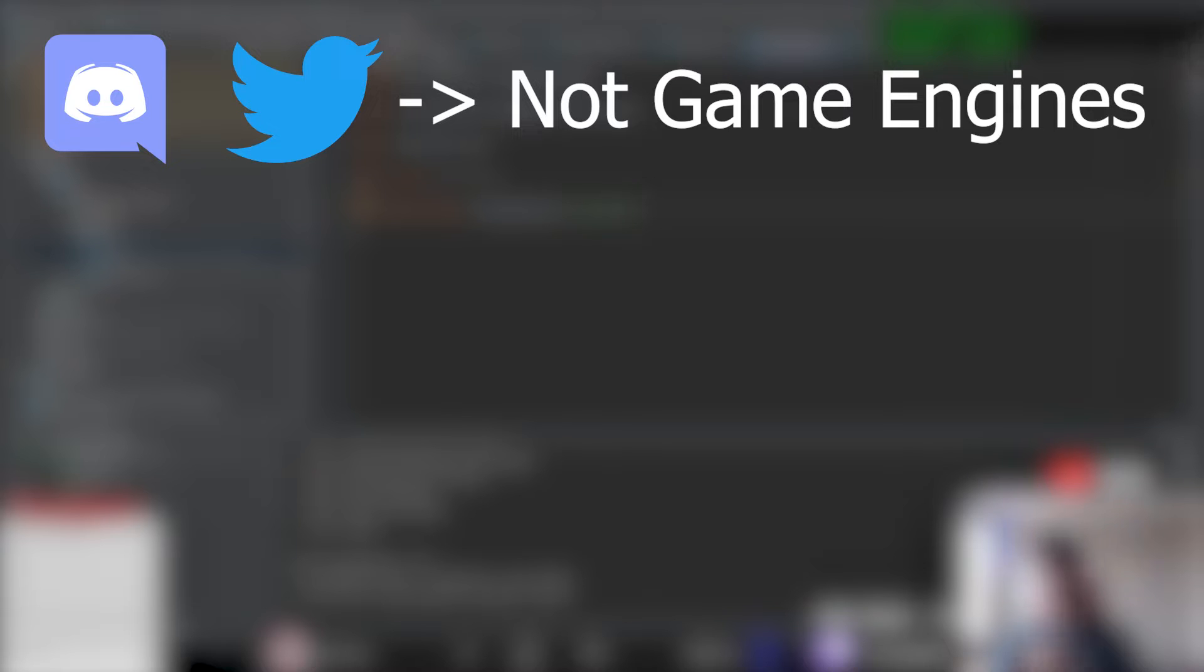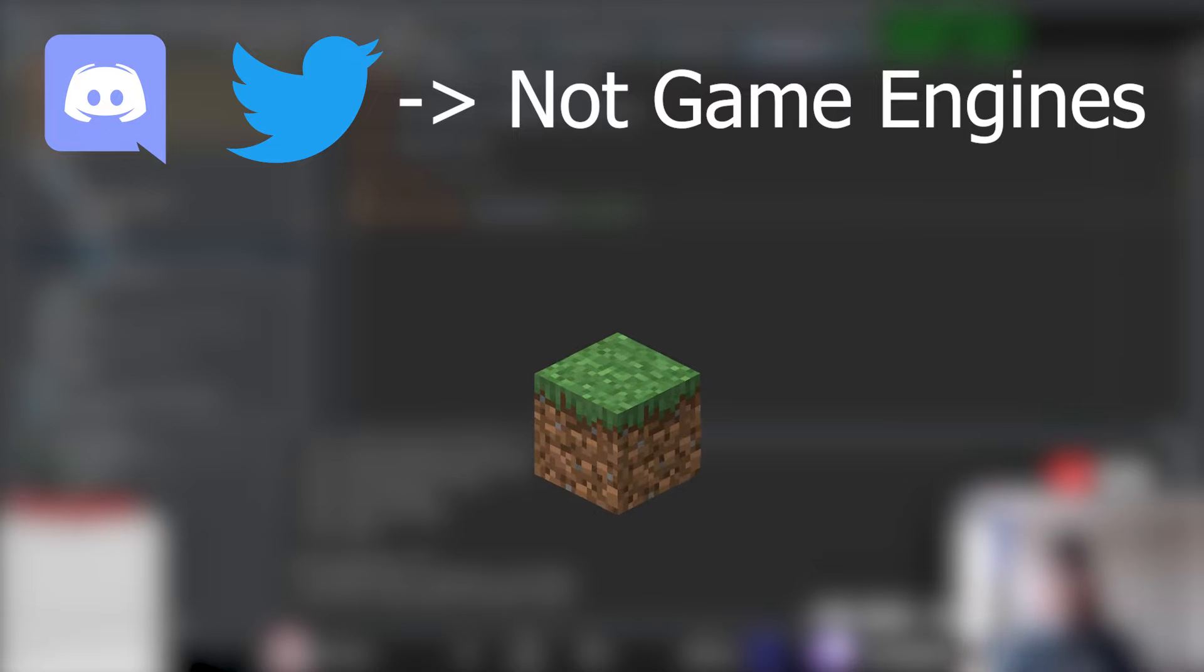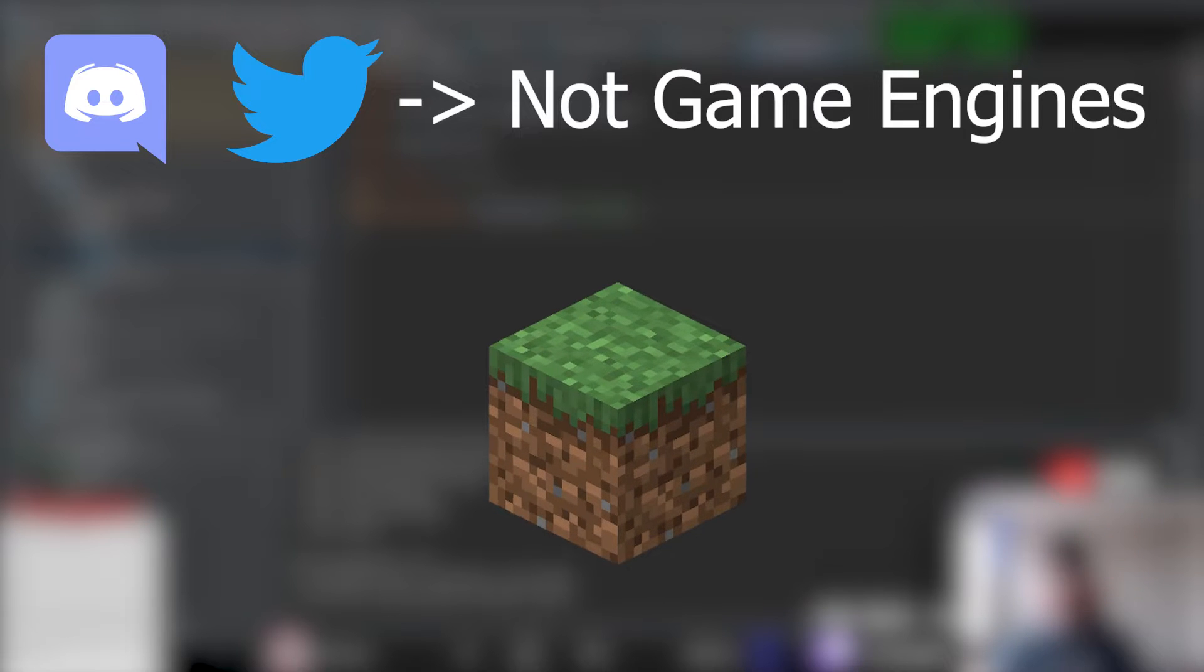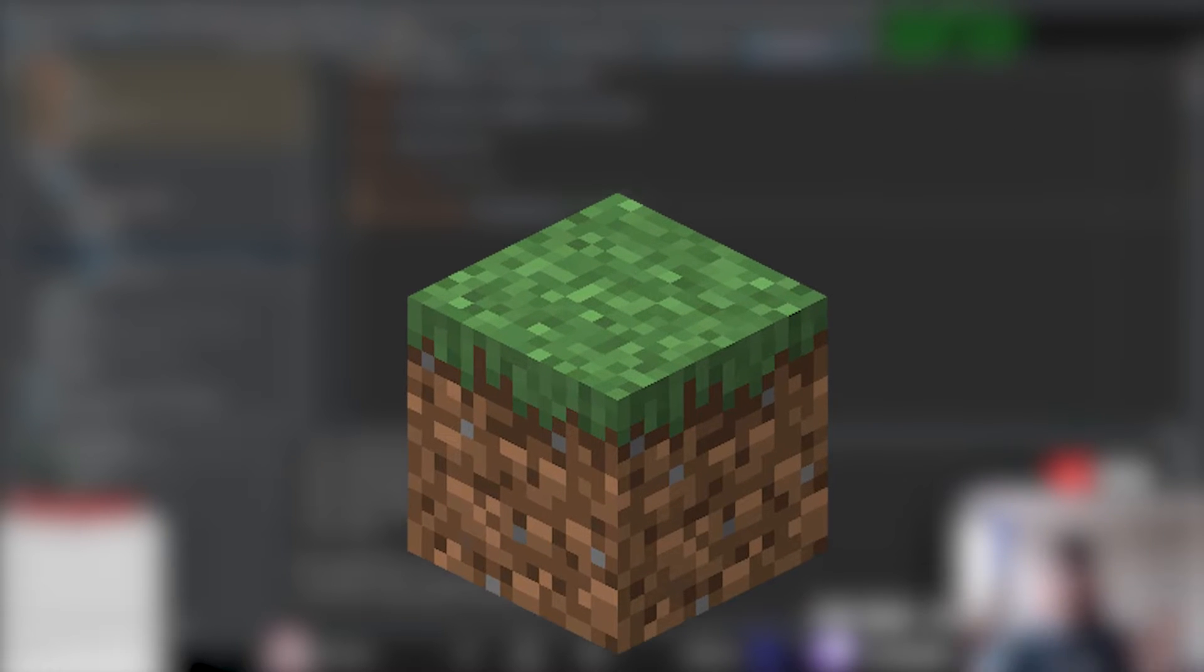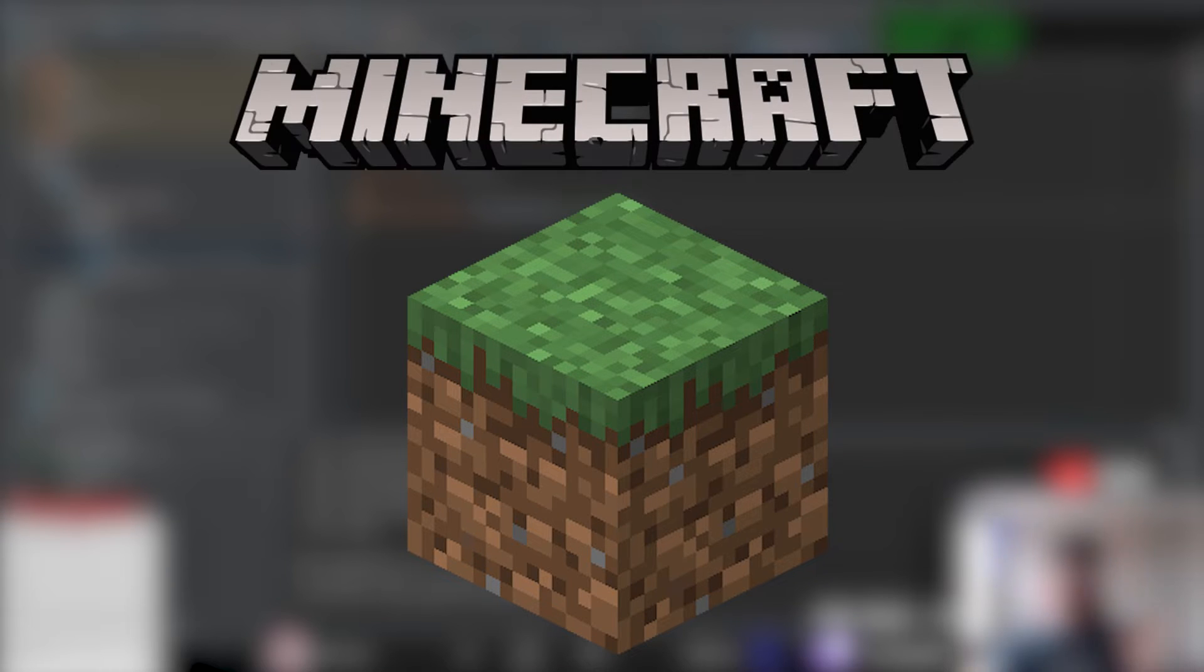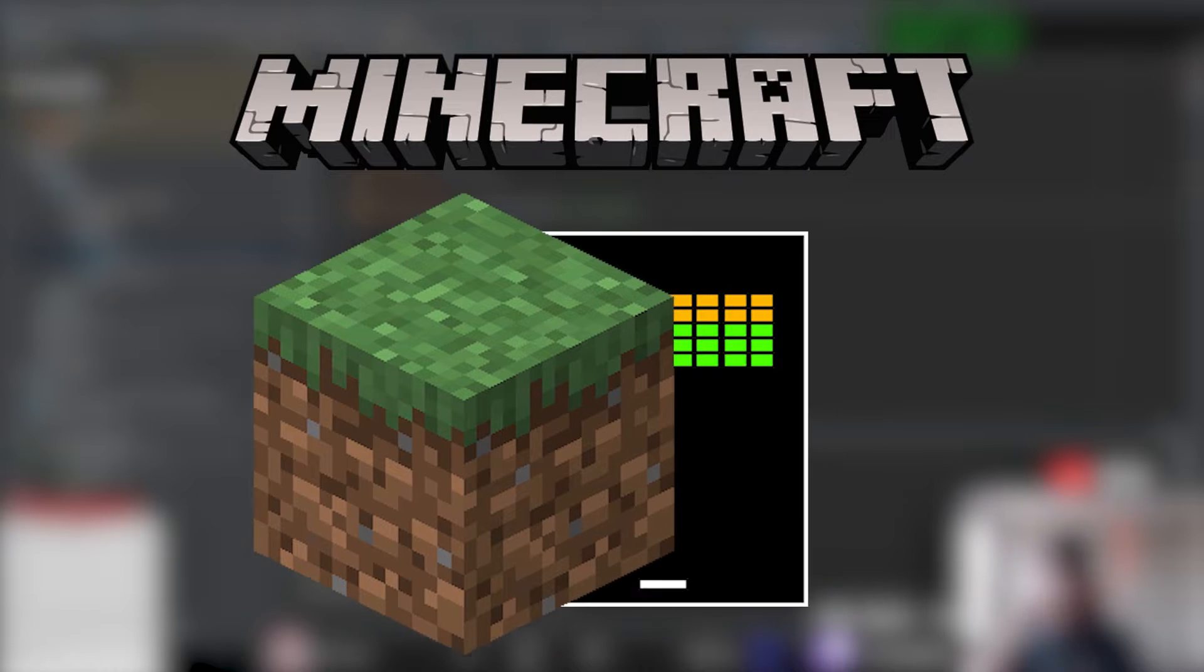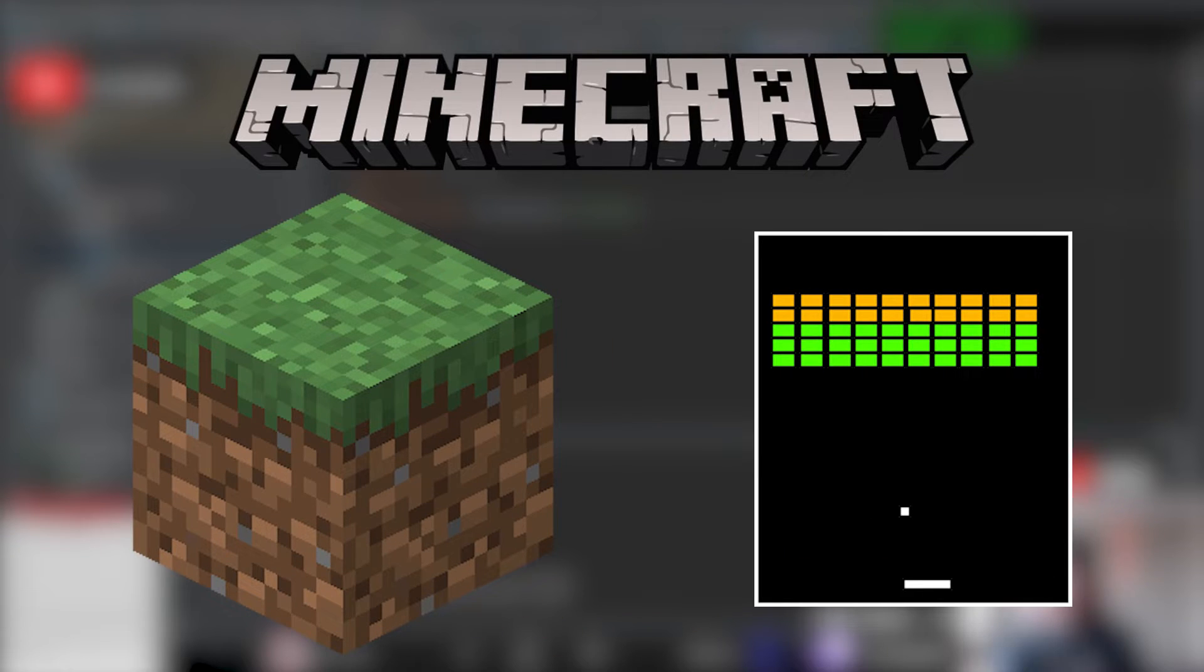We've been using these platforms that aren't really meant for games to make games. But what if we went very meta and made a game inside of a game? If you've read the title or seen the thumbnail, you can probably guess—yes, we're gonna be using Minecraft as our game engine to make other games, and to start it off we're gonna do Brick Breaker.